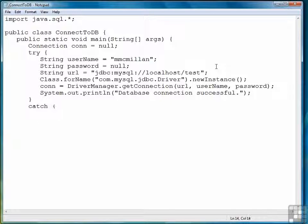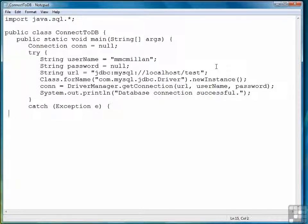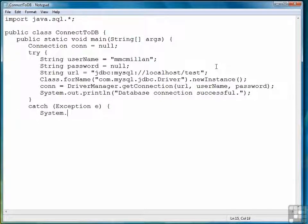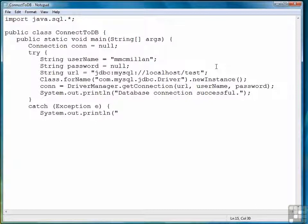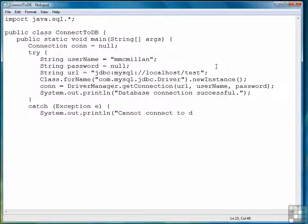If we have a problem, then an exception will be thrown. So we'll just print out a message that we cannot connect to the database.